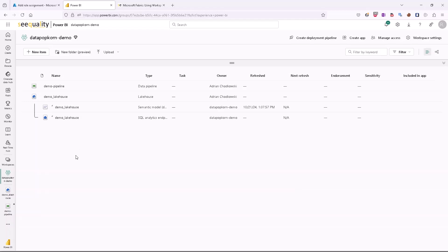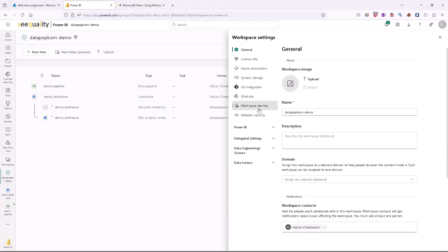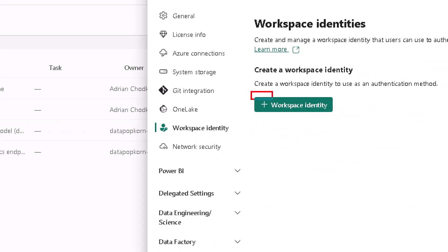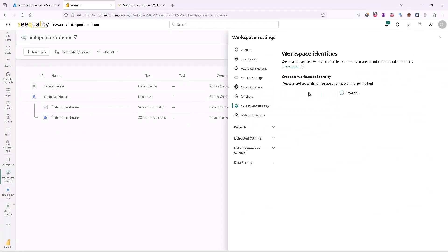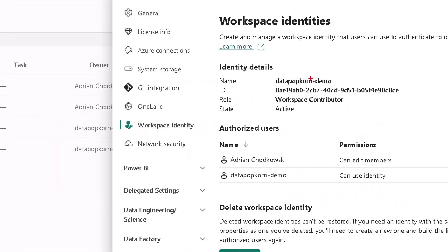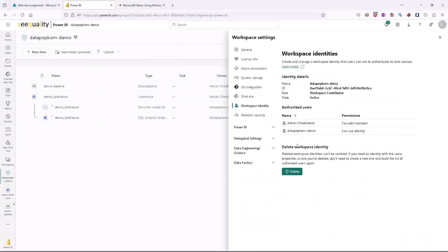First of all, if we have our workspace that is connected to Fabric capacity, we can enable Workspace Identity by going to Workspace Settings. There is a section called Workspace Identity and the only thing we have to do is click the button 'plus Workspace Identity'. Behind the scenes it will register this identity in the underlying Microsoft Entra tenant, and it will have the same name as our workspace with a proper identifier assigned.